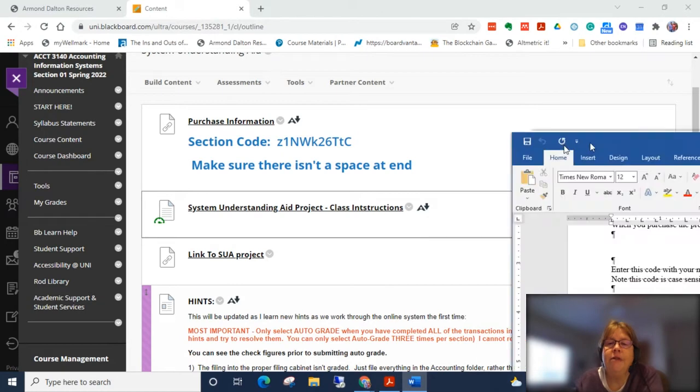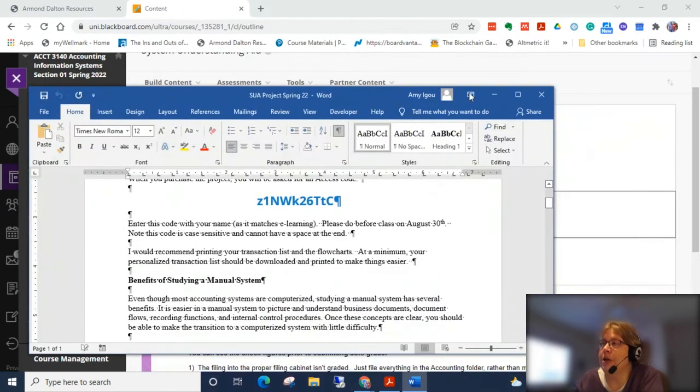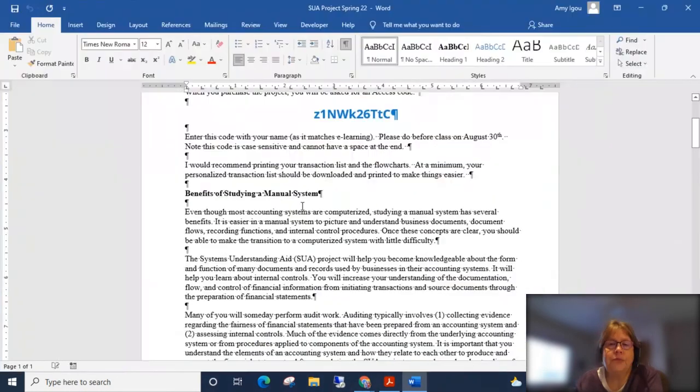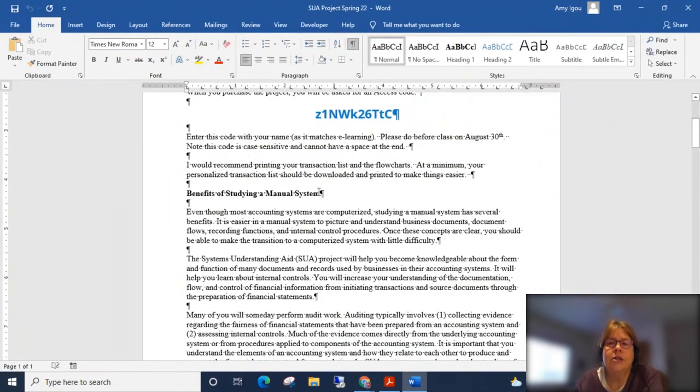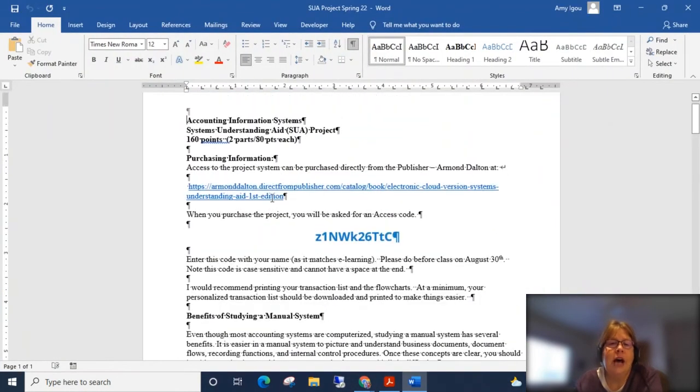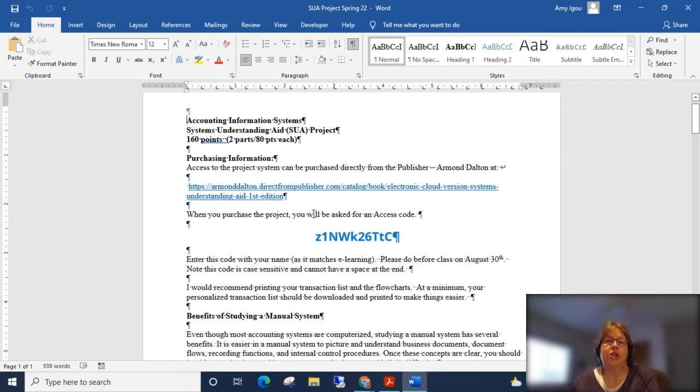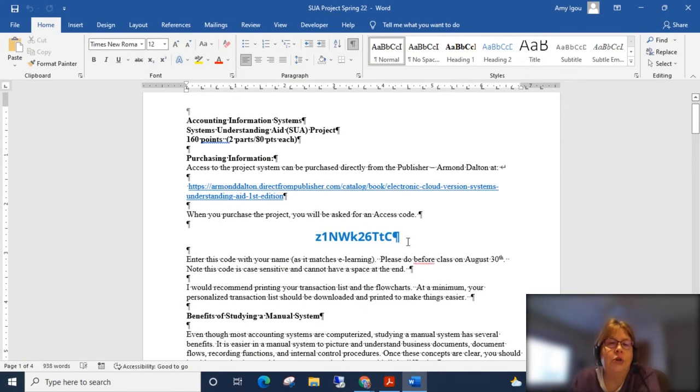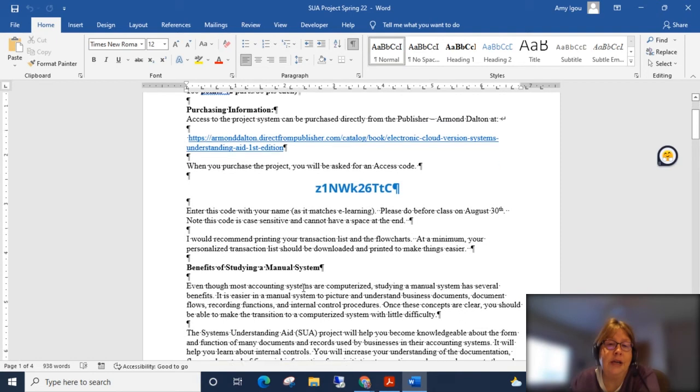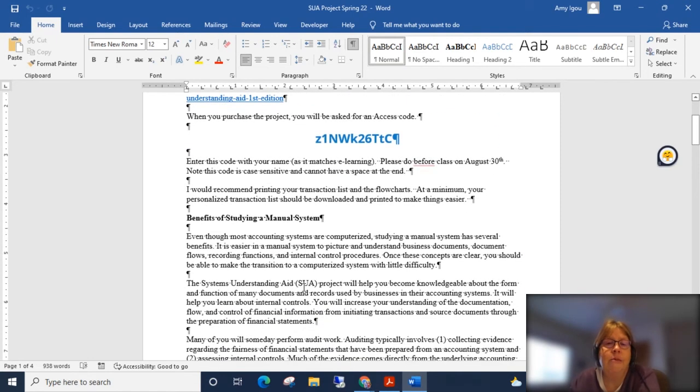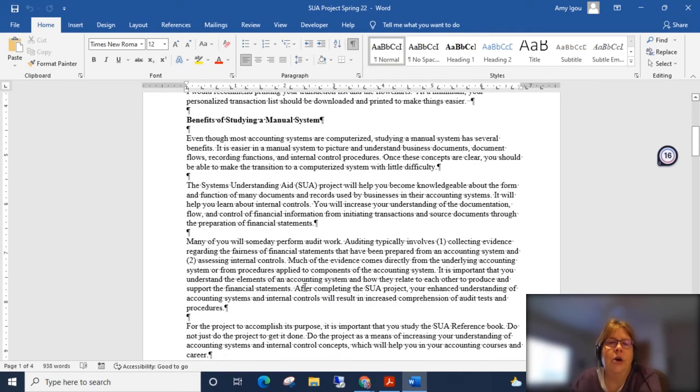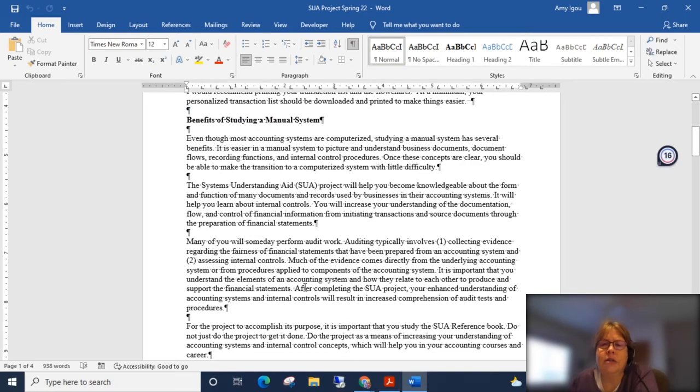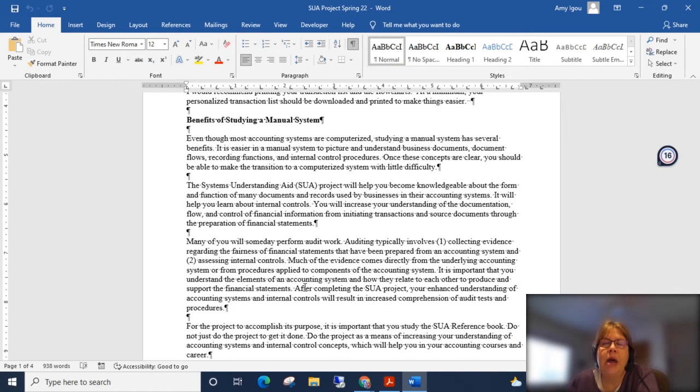Make sure you get it from your eLearning system. And then we have the class instructions. You see the purchase information, the link of where to buy this, and once again there's the same access code. So as I said, we're actually doing a manual system.